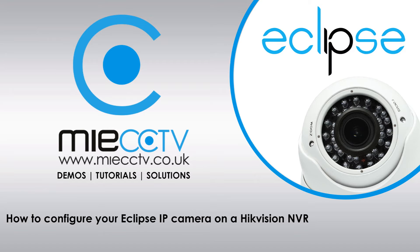Now with IP cameras, unlike standard analog or HD-TVI cameras, they do need some pre-configuration before they can work with the NVR.